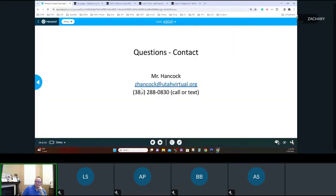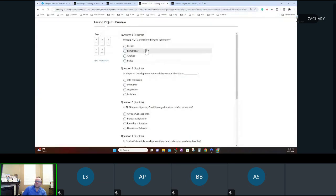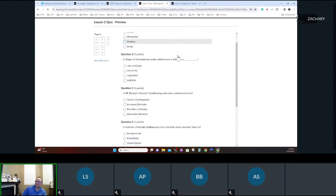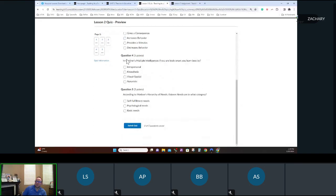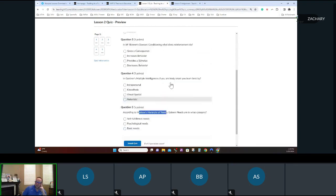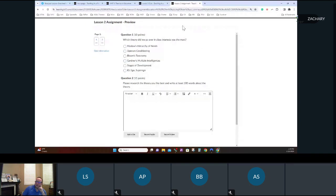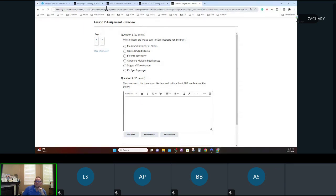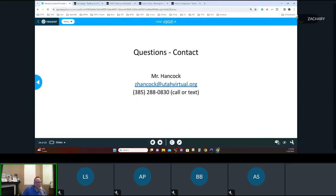Remember your quiz — you should be able to get everything from what we just talked about: Bloom's Taxonomy, the stages of development, BF Skinner's operant conditioning, Gardner's multiple intelligences, and Maslow's Hierarchy of Needs. You should be able to answer those pretty easily. For the assignment, look at one of the theories we talked about and answer some questions about it. That's all I have — I'm going to stop the recording, but I'll stick around for any questions.